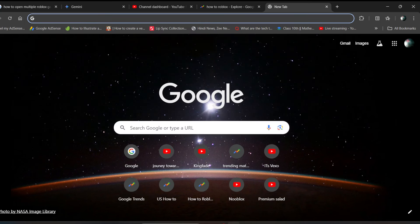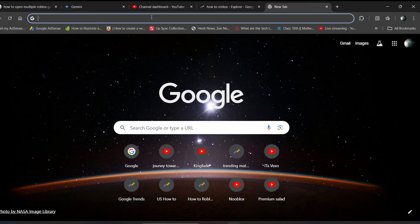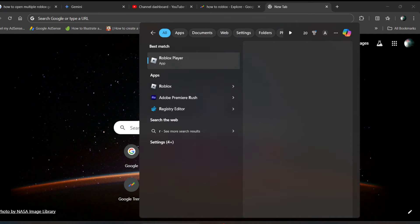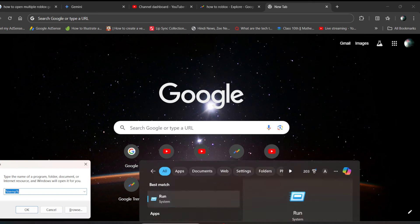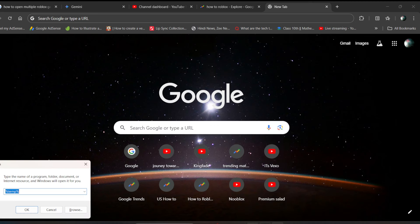Hi everyone, in this video I'll be telling you how to fix if Roblox app is not launching on PCs. First of all, you have to search for run application on your PC, just run it.